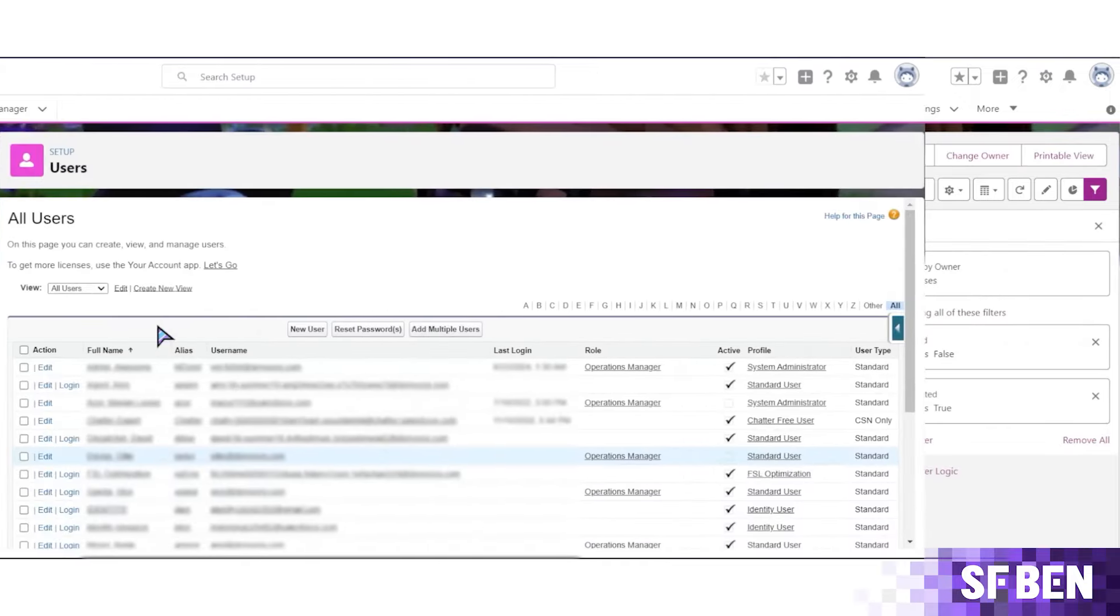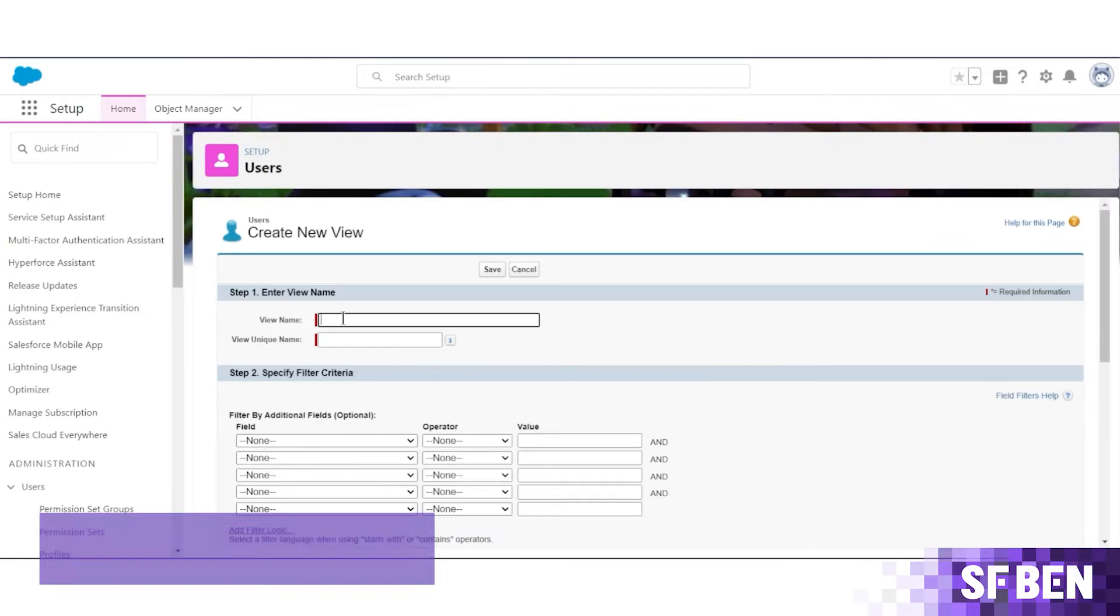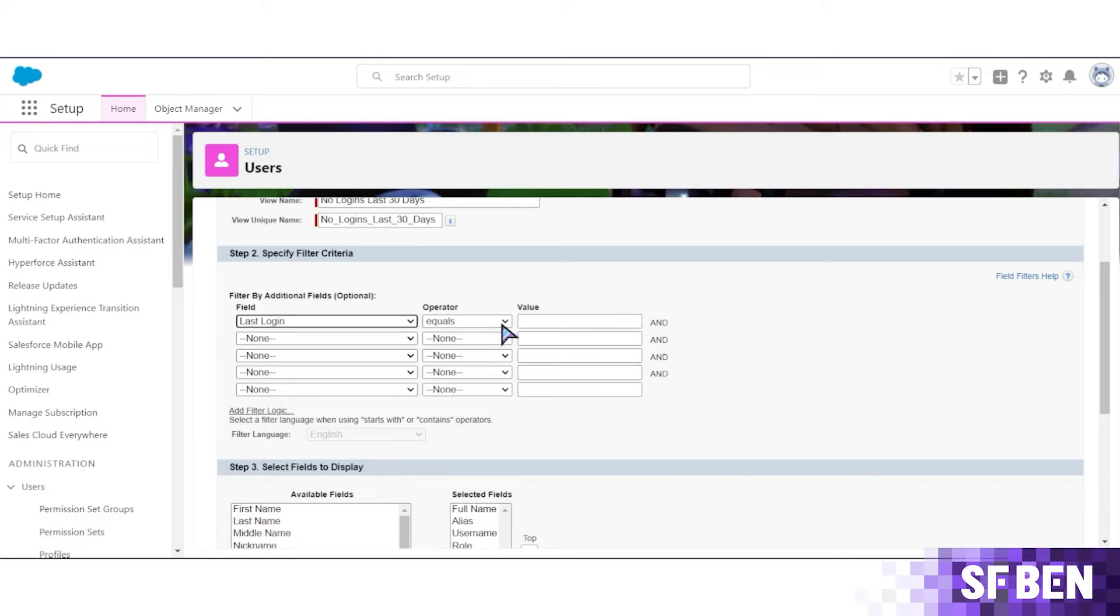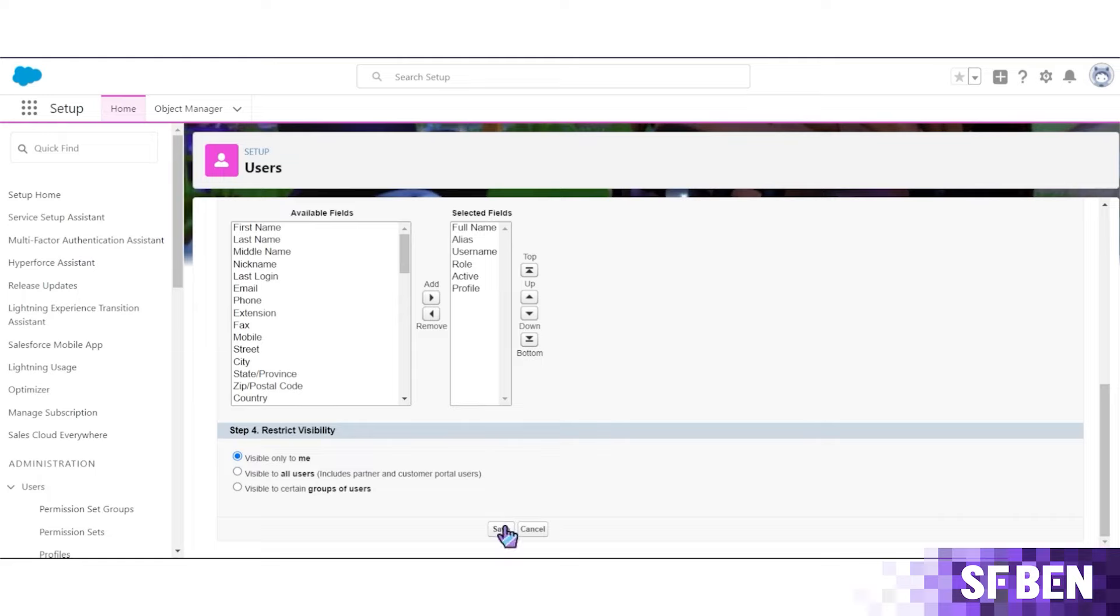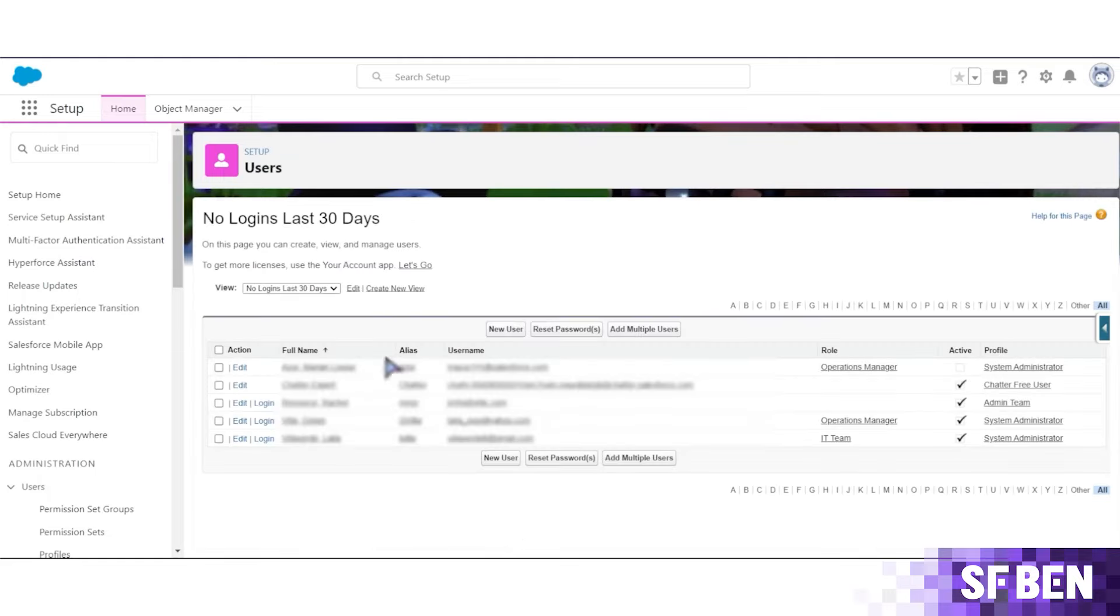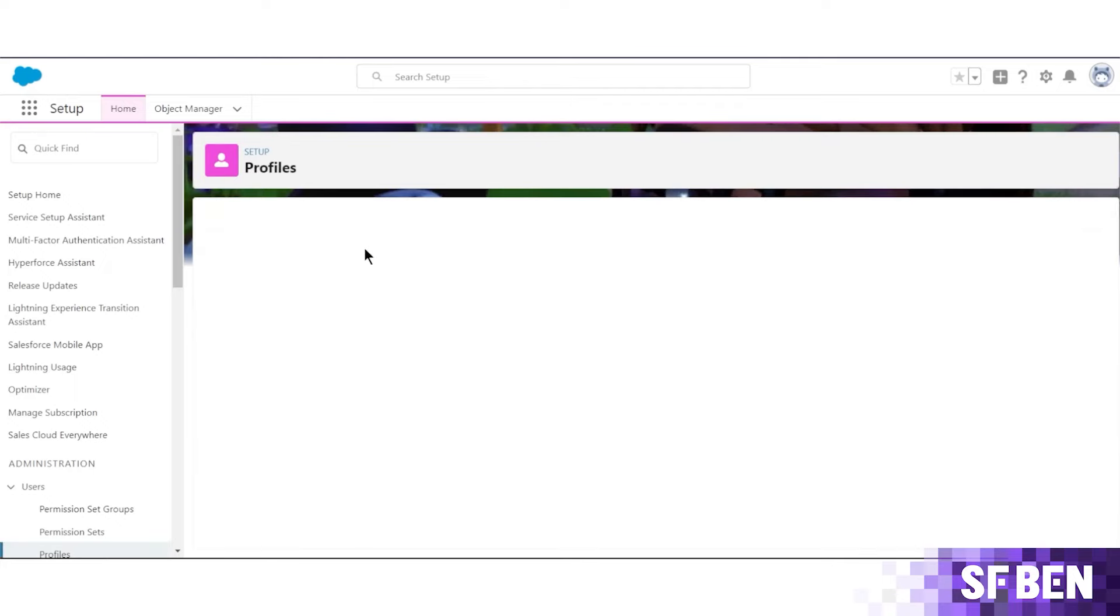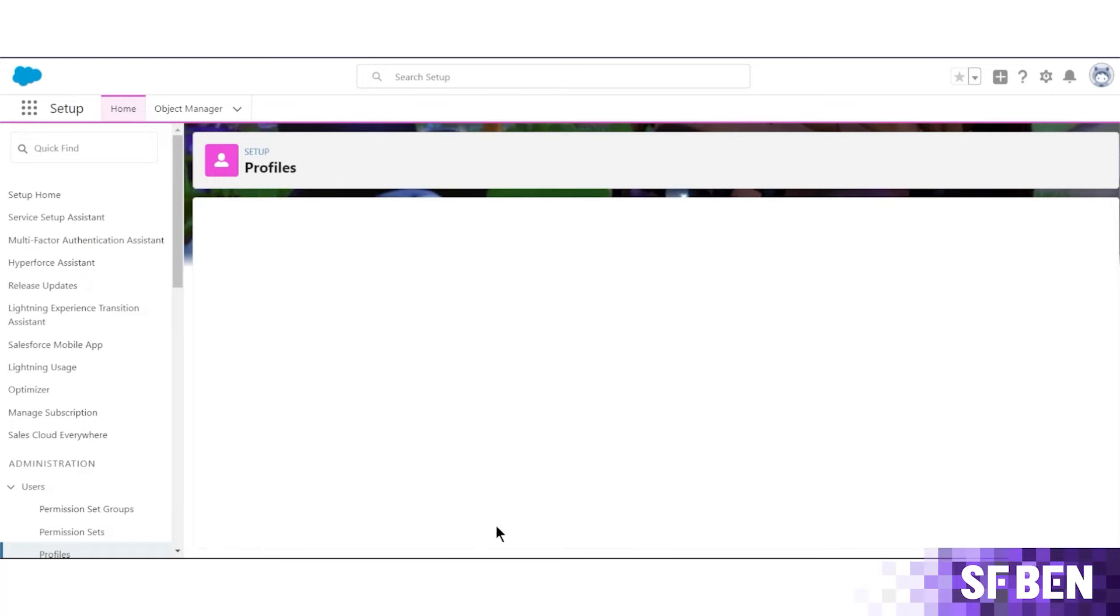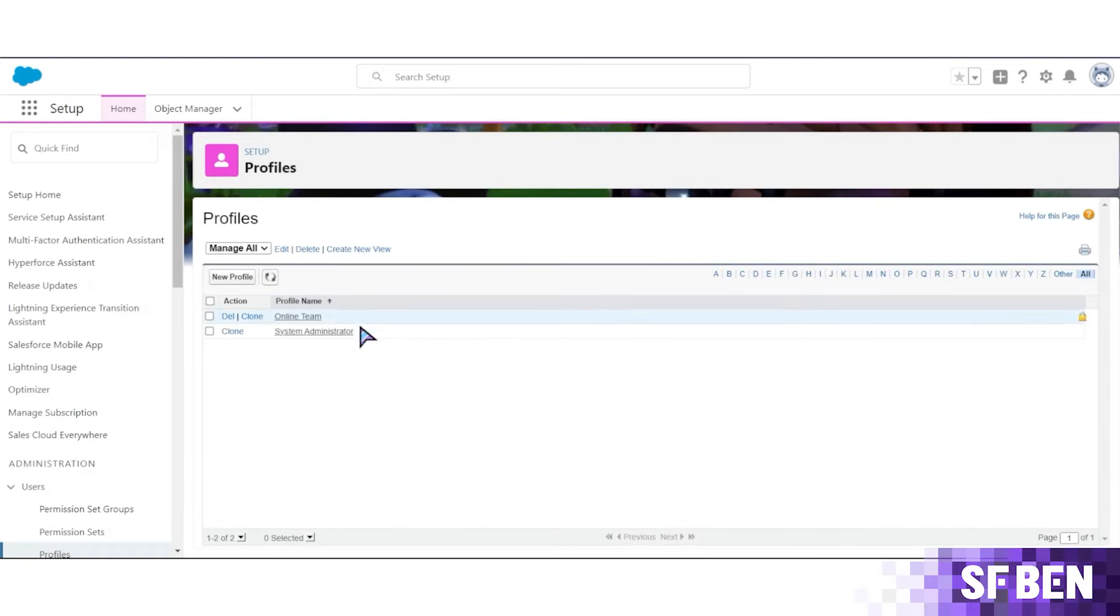And lastly, for admins, we have users and profiles. Admins, this one is for you. The no-logins last 30 days list view helps track inactive users like former employees who never got deactivated and ensures you don't waste valuable Salesforce licenses to maintain security. Also, list views for profiles can be important as they give you a quick snapshot of which profiles have which permissions. For example, you can filter all profiles that give the modify all data permission.